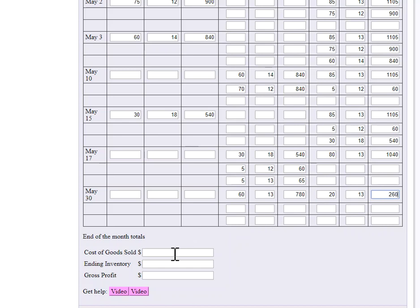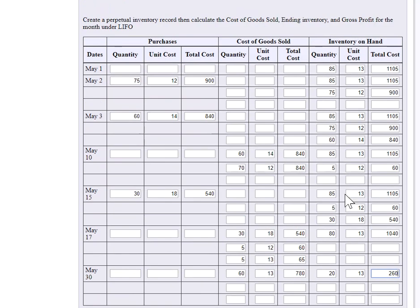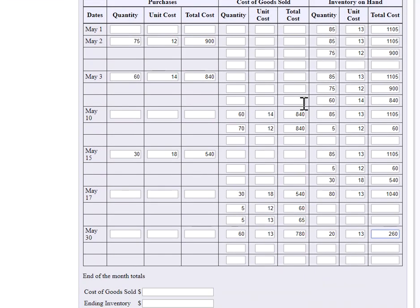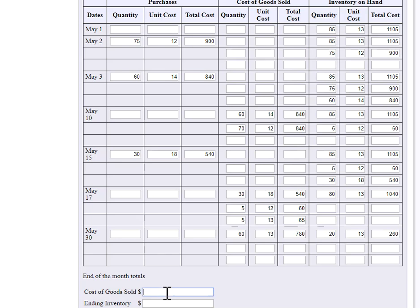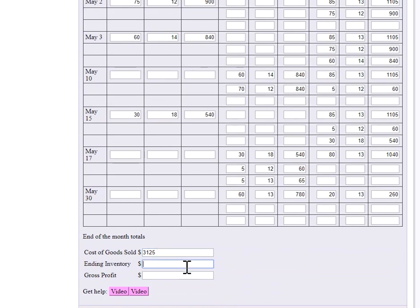So cost of goods sold. How we calculate cost of goods sold then is to add together all of the numbers in this column under cost of goods sold total cost. So what that comes to is 3,125. Again, add the 840 plus the 840 plus the 540 plus the 60 plus the 65 plus the 780. Ending inventory, I have $260. That I don't have to calculate. I've already figured that before, which consists of 20 units at $13 cost per piece.